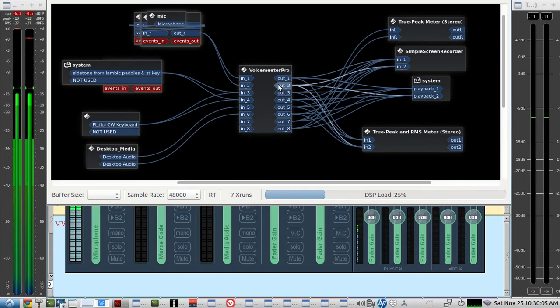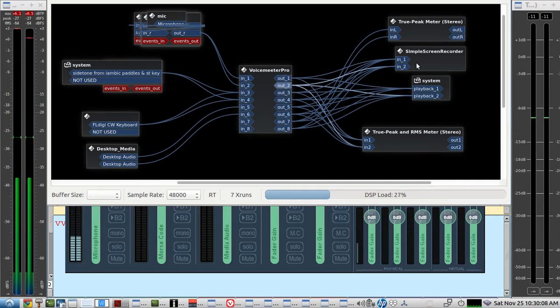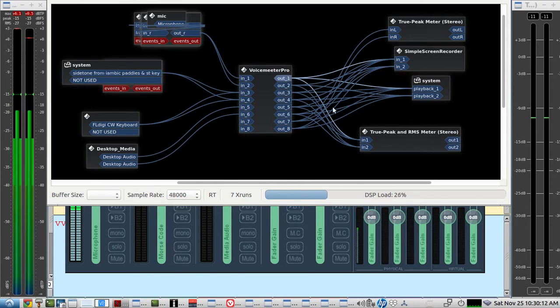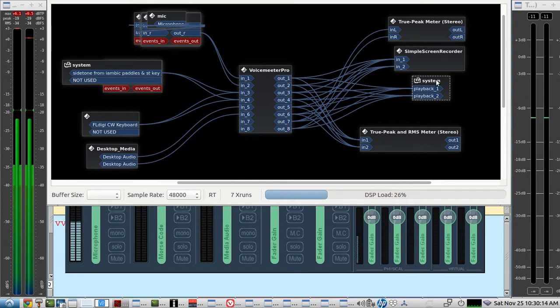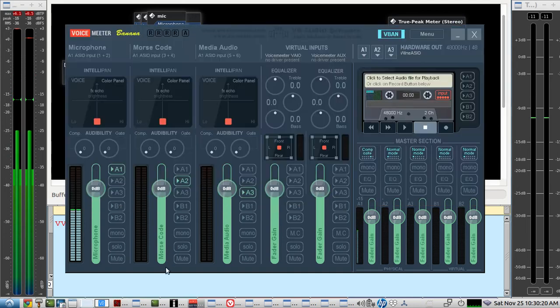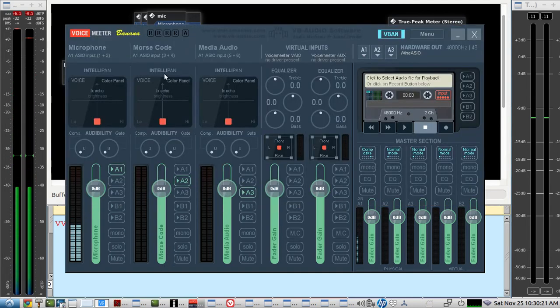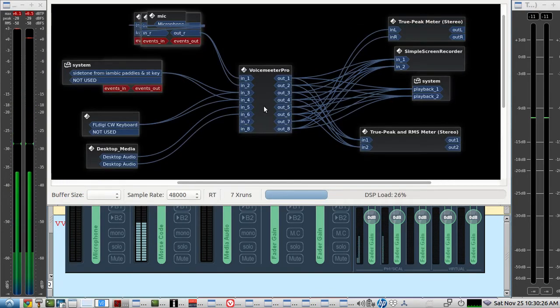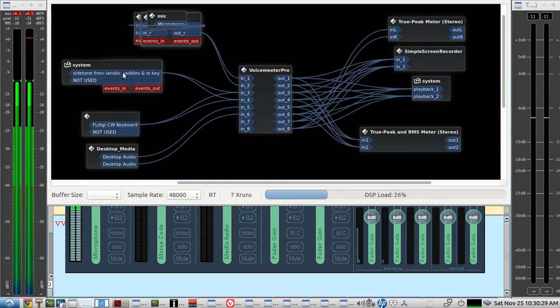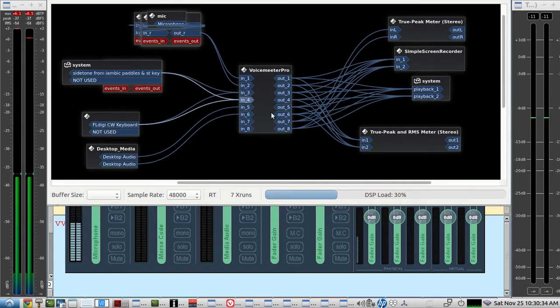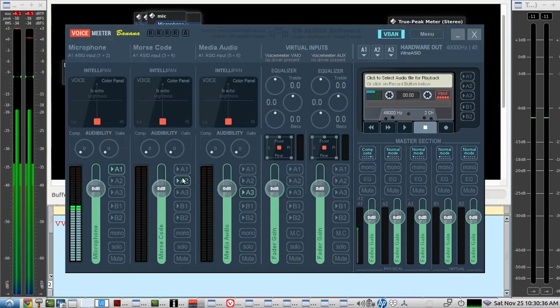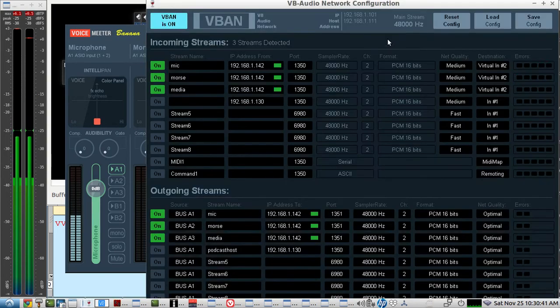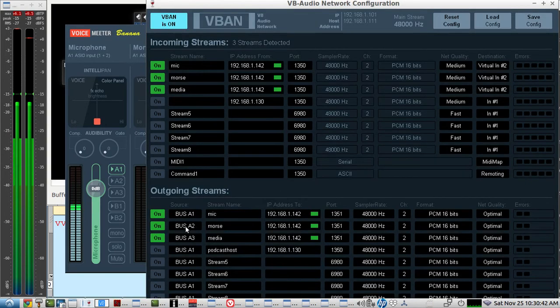So here's the first input channel that comes out. It goes to the screen recorder so you can hear it, to the peak meter so I can see how the audio is looking, and of course the system is where my speakers are at. Same thing for this is the second input channel for Morse code. So that comes in from either the side tone or FL Digi here. It goes to three and four, and it also goes out on A2.